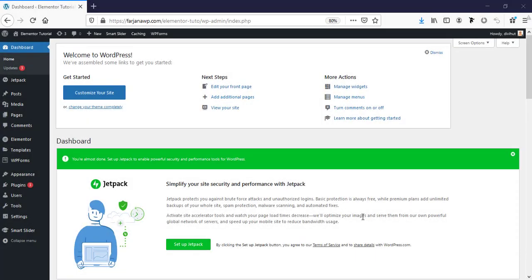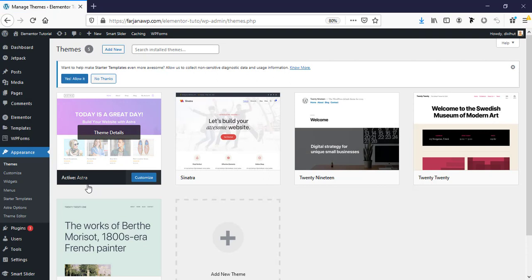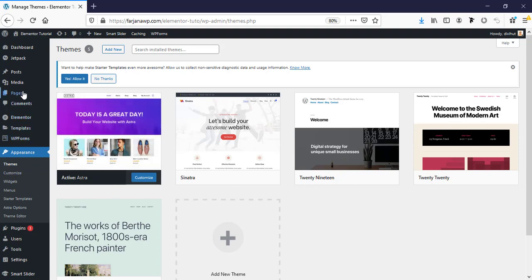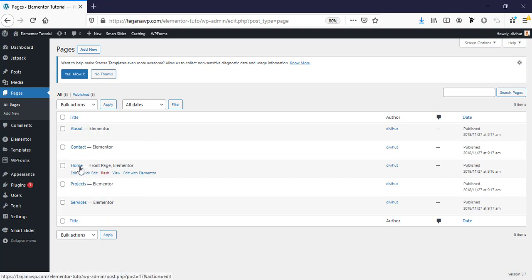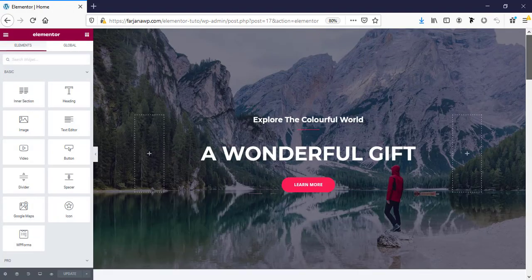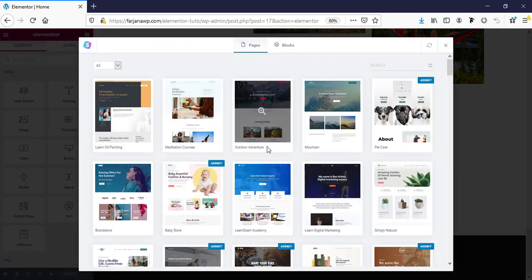Let's get started. Going to the dashboard — for this tutorial I have already installed a theme. Going to Appearance, and here you can see I have already installed the Astra theme. This is a free theme and I like to use it most of the time when I work with Elementor. I have already created several pages; going to the home page and editing with Elementor. I have imported this page layout from the Astra starter template, so I'm focusing only on the Elementor widgets and Elementor Pro elements.